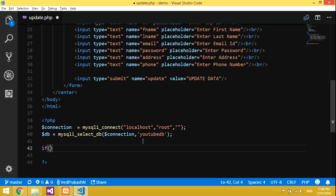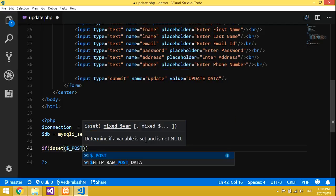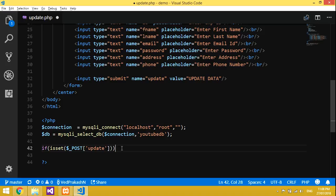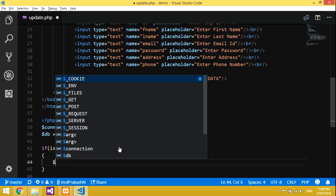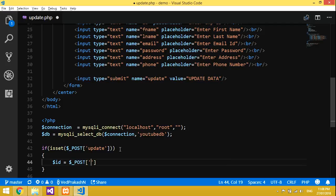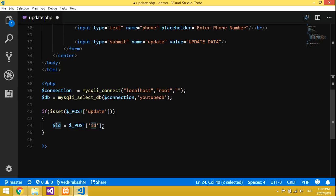So let's code for the updation. We have to check isset — isset($_POST) of the button value, which is 'data update'. Then inside that, declare the id variable: dollar id equals dollar_POST of 'id'. This variable holds the id from the textbox with name 'id'.